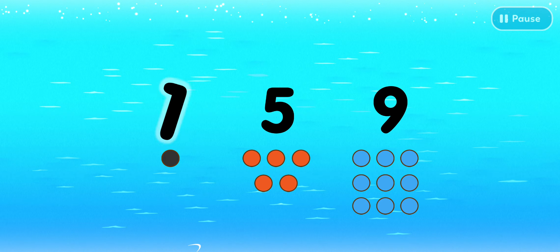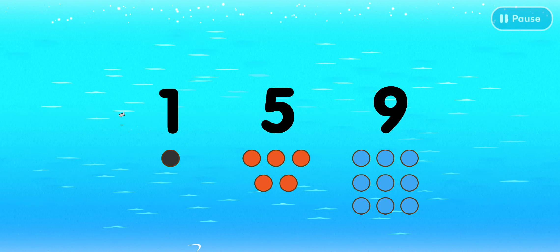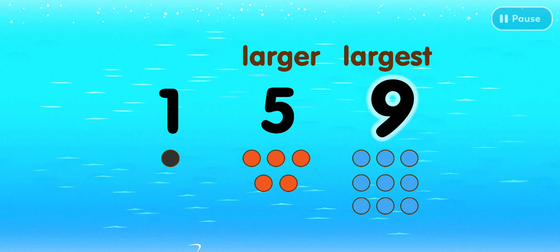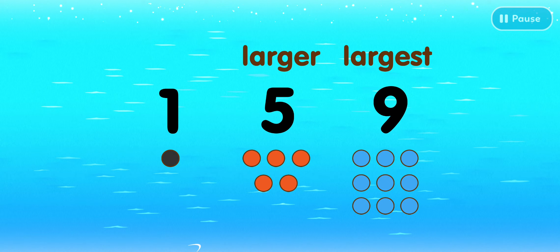This is the number one. Five is larger than one. Nine is the largest number.